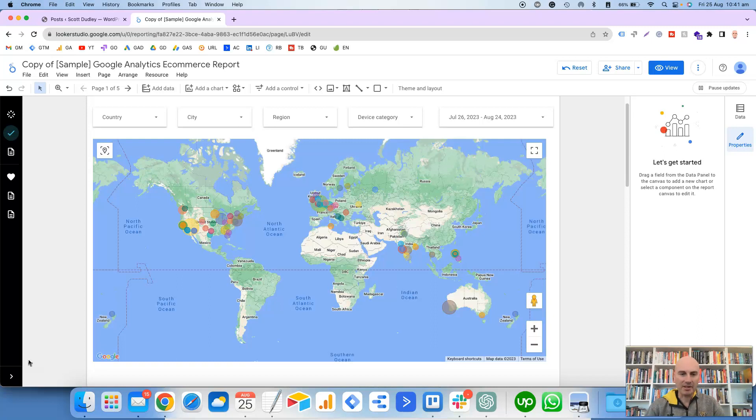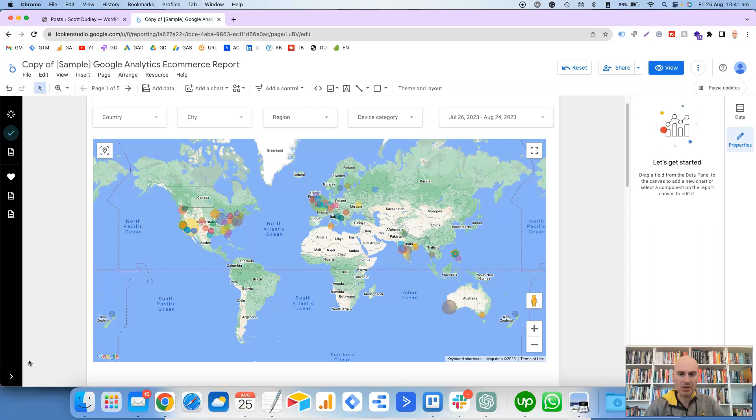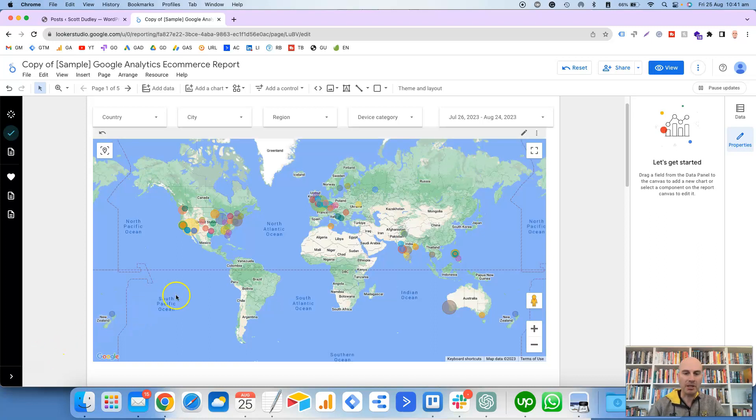Hi, this is Scott Dudley, and in this video we're going to take a look at how you can create a geomap in Looker Studio to visualize certain metrics by location. What we're going to do is basically rebuild something that looks like this map here.